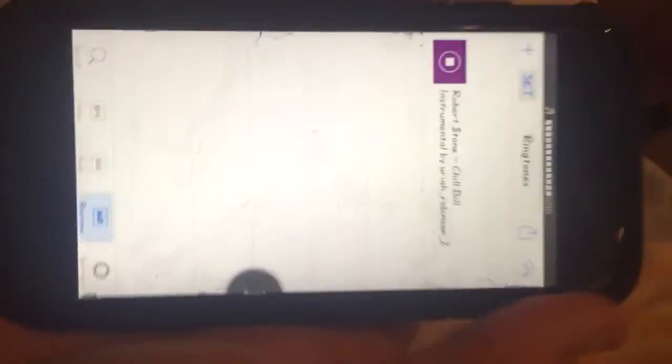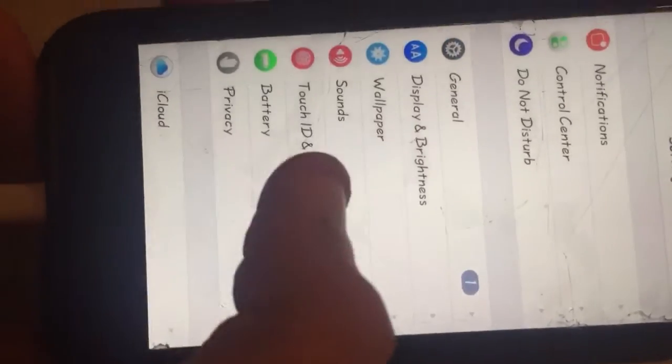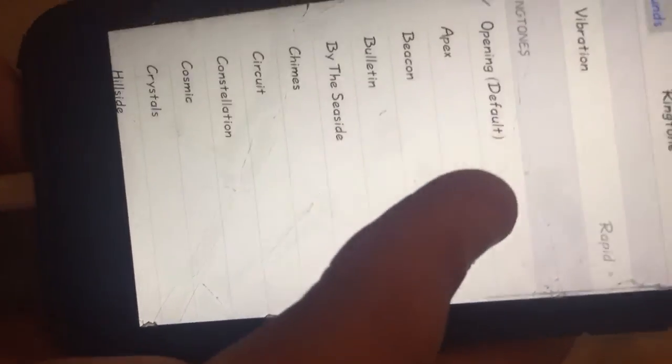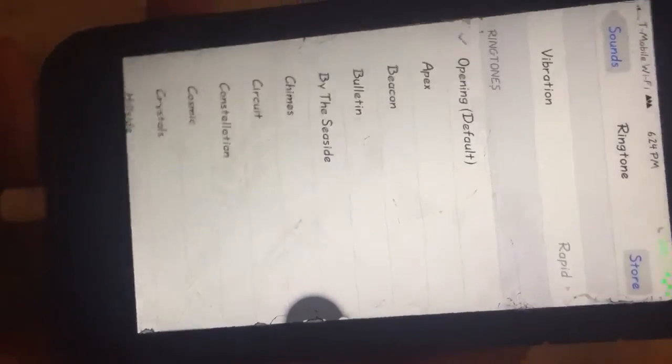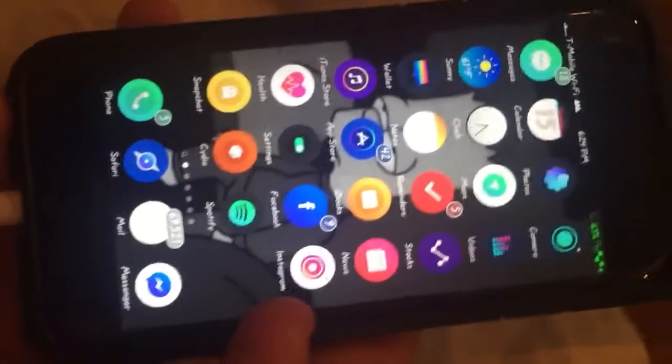I'm going to play that real quick — you can hear that. Now I'm going to go to my settings, go to phone. As you can see, the default one is opening and it's this one. So if someone calls me it's going to ring like that, and my alarm is going to ring like that.